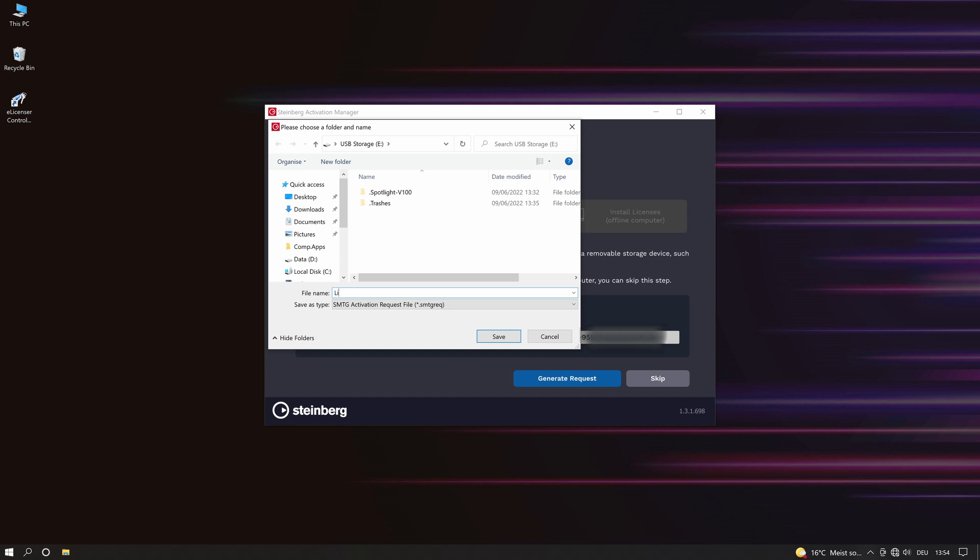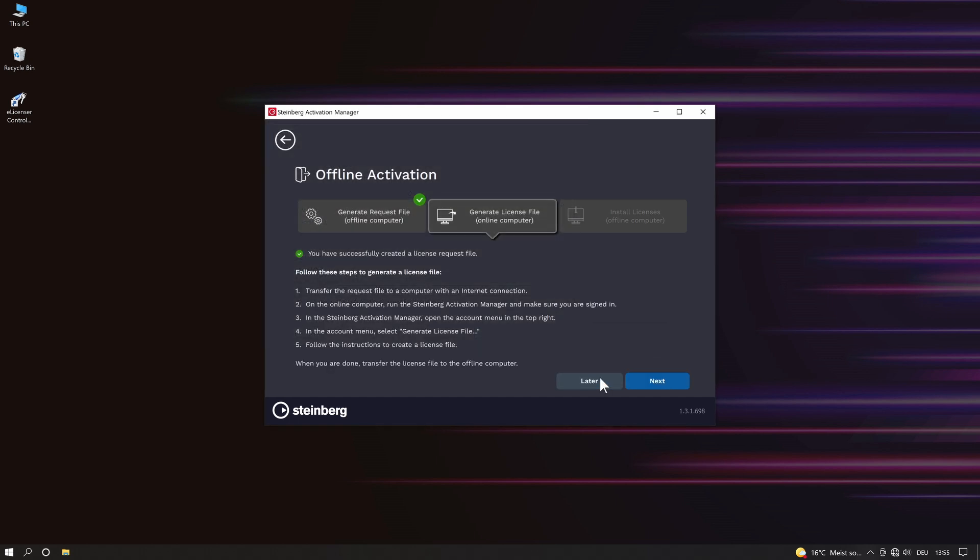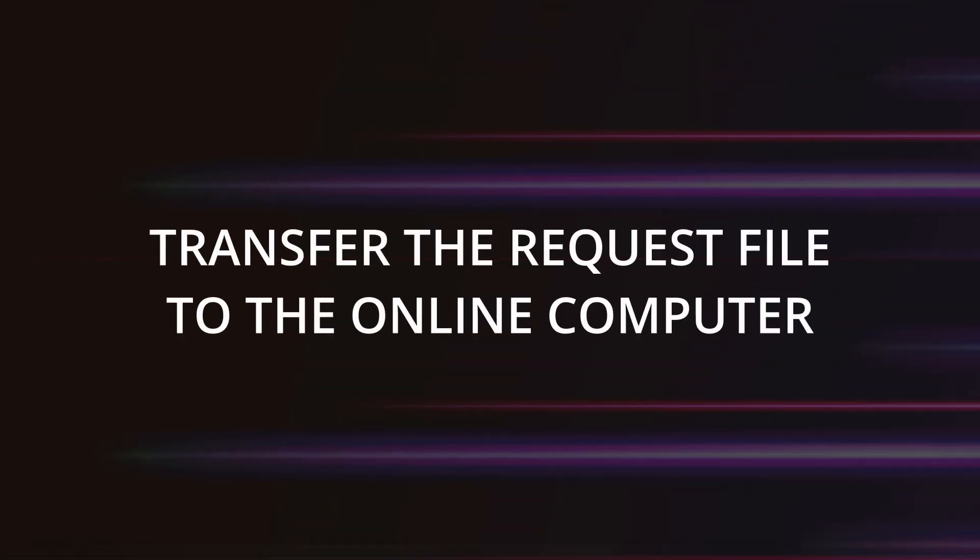Name the file, save it into the storage device and transfer the request file to the online computer.